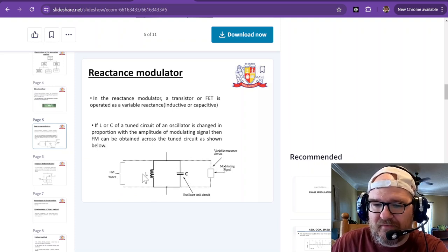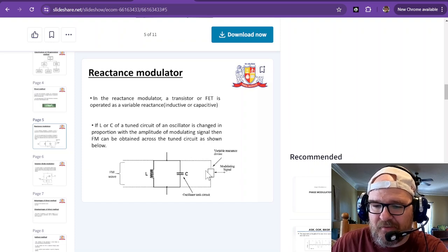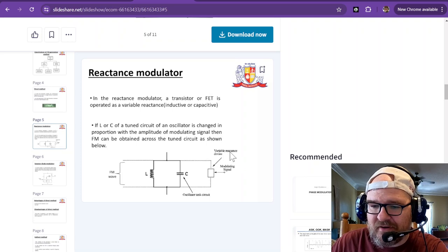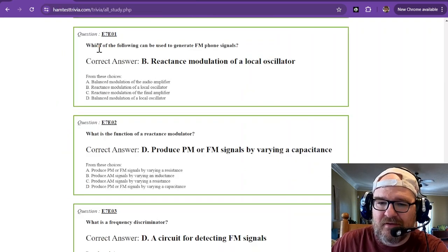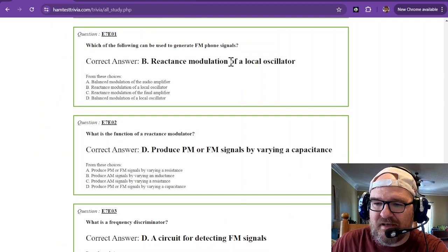Your FM wave coming in here, your modulating signal here, and that uses a variable reactance device. So reactance modulation.